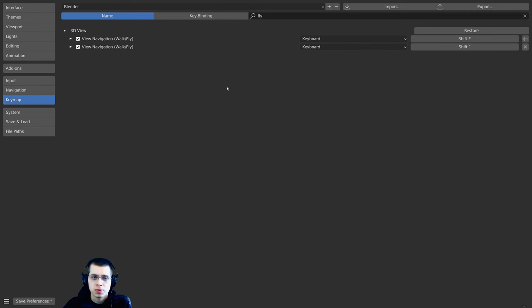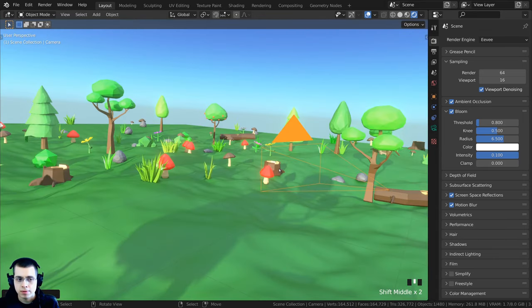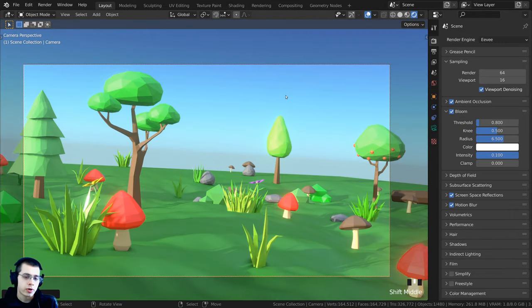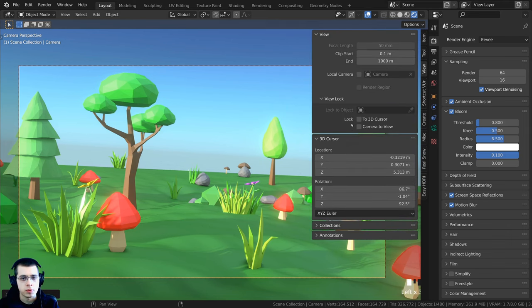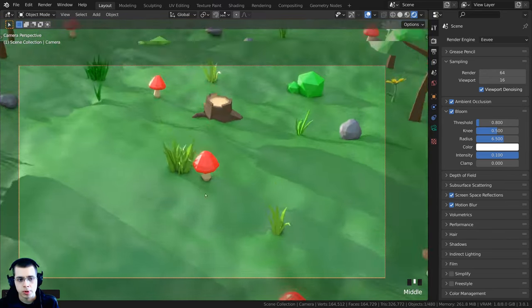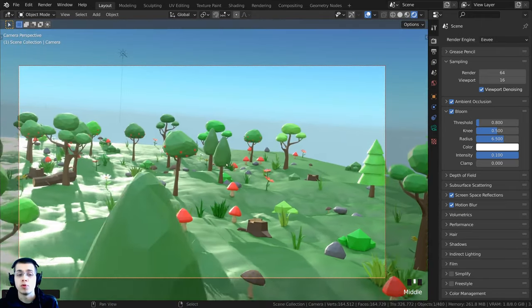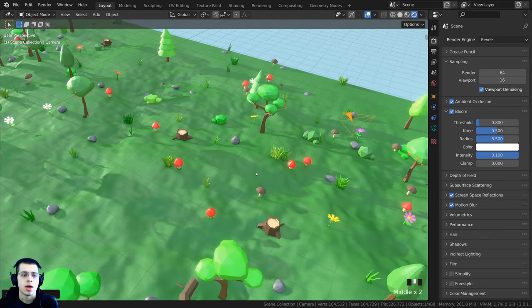Now pressing Shift+F brings you into fly mode. You don't have to be inside the camera — even if you're outside the camera's perspective, Shift+F will bring you into fly navigation. Another great way to move the camera is to lock the camera to your view by pressing N to open the side panel, clicking View, and enabling Lock Camera to View.